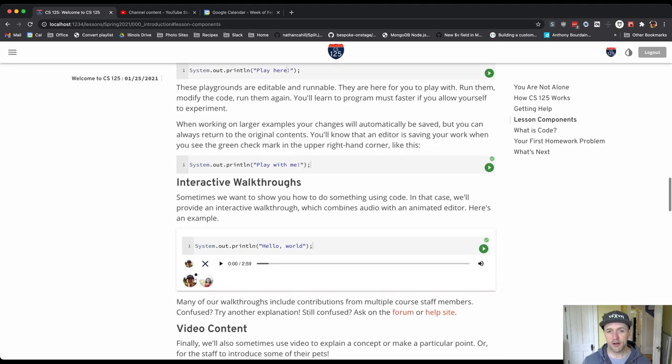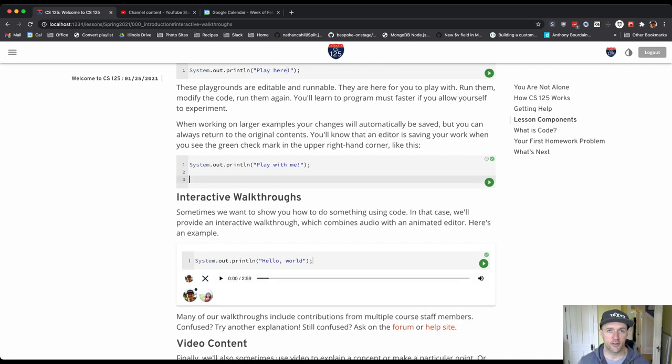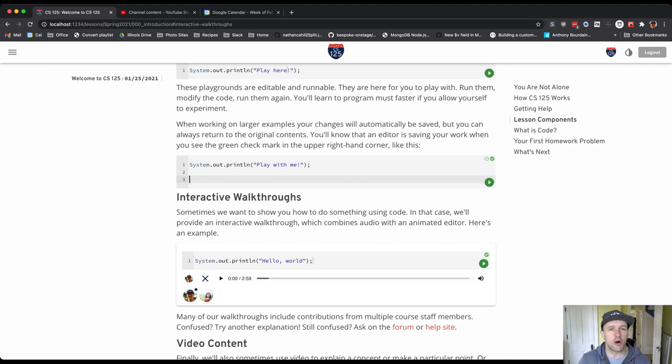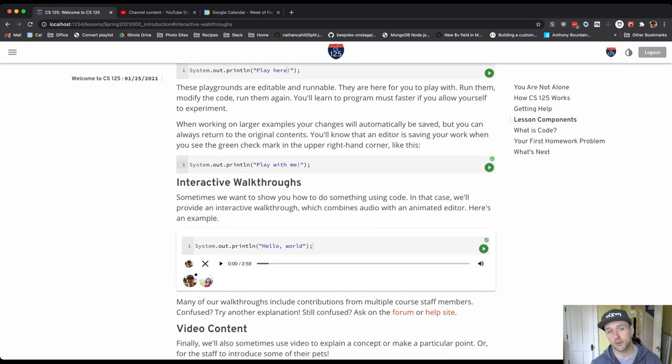Some of the examples, if you see this green checkmark, this means that your work in this editor will be saved. So the next time you come back to this page, you'll see any changes that you've made previously. We do this when we do longer examples. So that if you want to play around, make some edits, your changes will be saved. This is also true for all the homework problems, which we're about to get to.